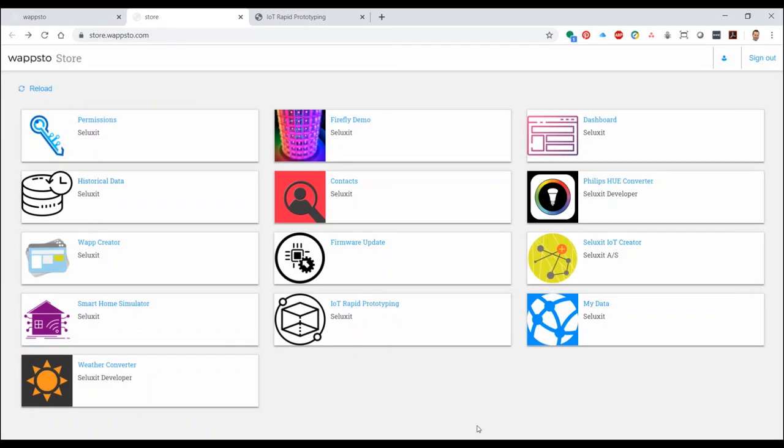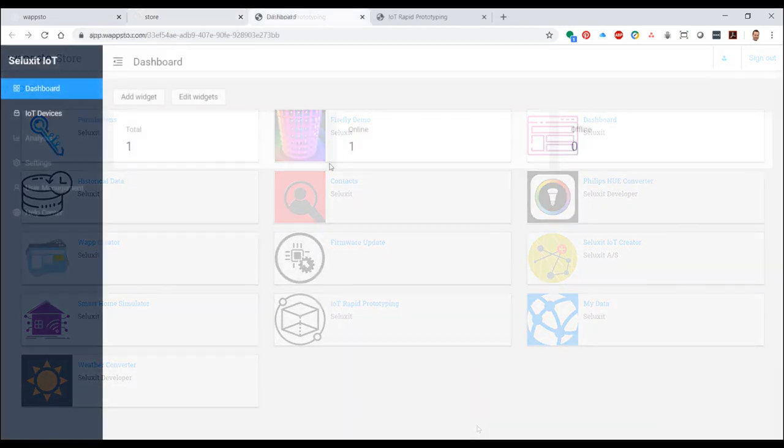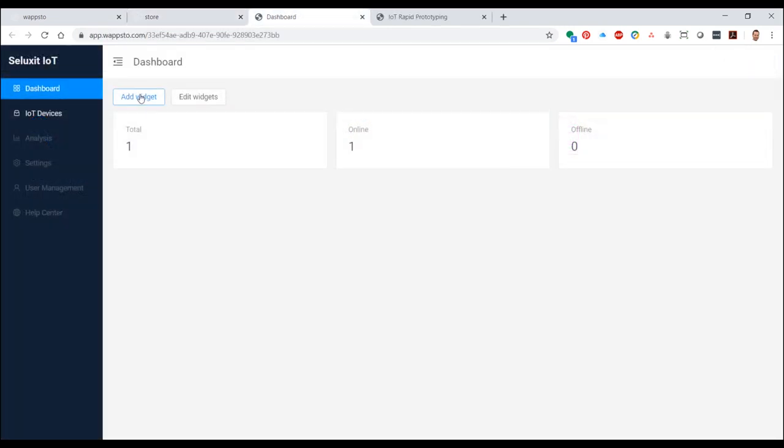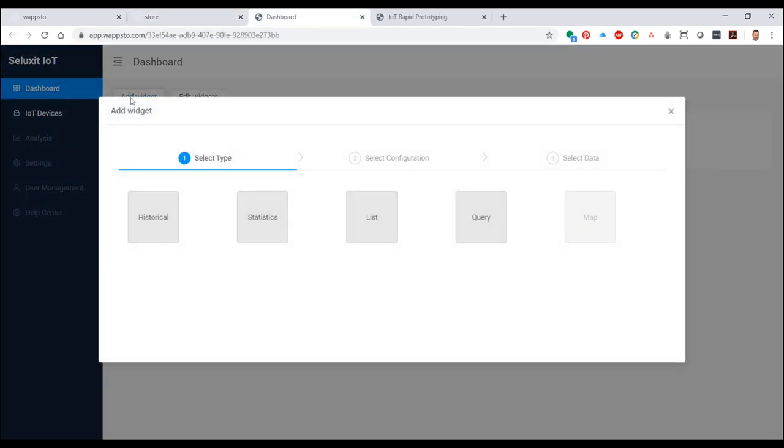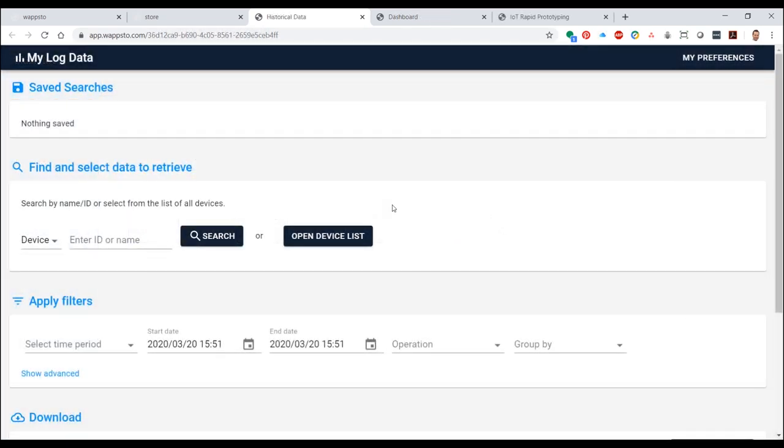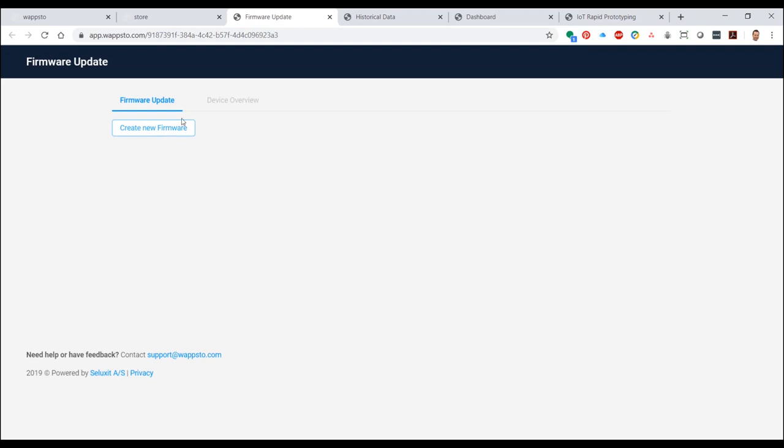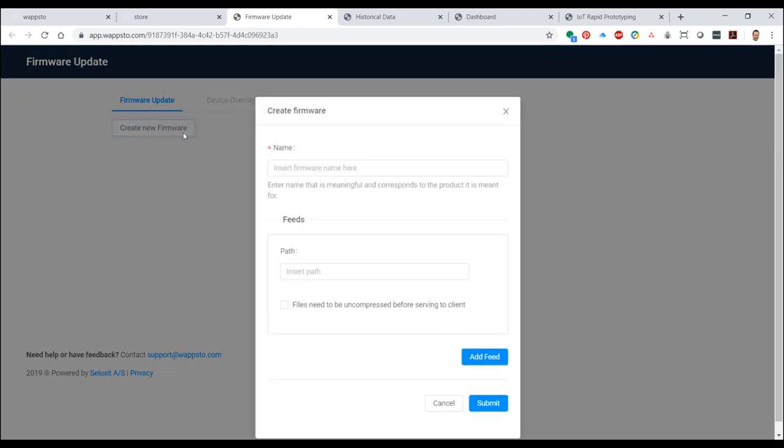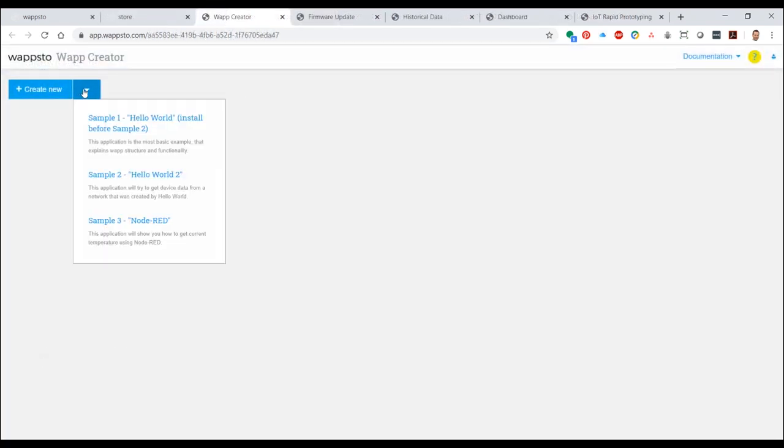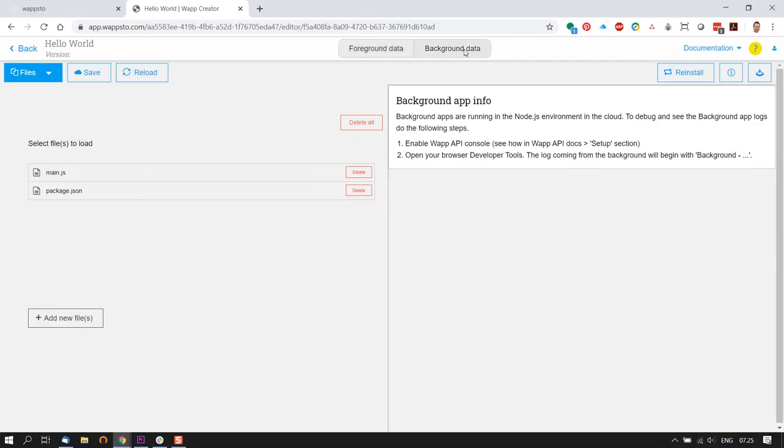Once you get your Porcupine up and running with your sensors and actuators, there are several WAPs that you could use now. Seluxit's dashboard allows you to create tables and graphs from your data assets. You can export your data using the historical data WAP, and you could choose which firmware should run on which devices using the firmware update WAP. You can create your own WAP using WAP Creator where you'll find Hello World WAPs to get you started.